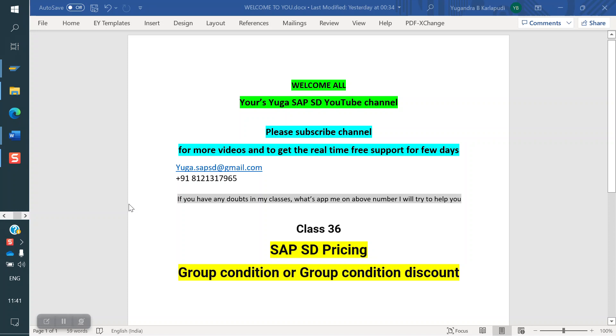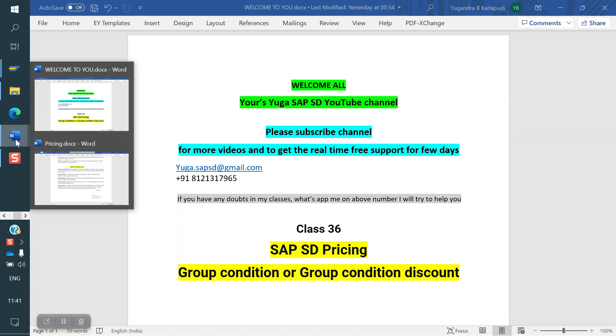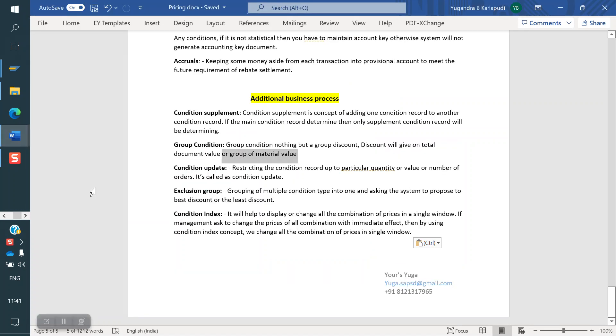Today we are discussing about Group Condition — the thematic Group Discount. What is the Group Discount and what is the Group Condition? Why are we calling it Group Condition? We will see in SAP.